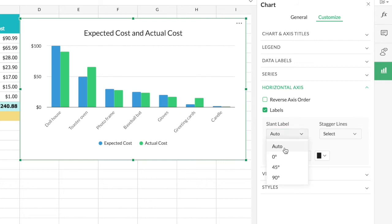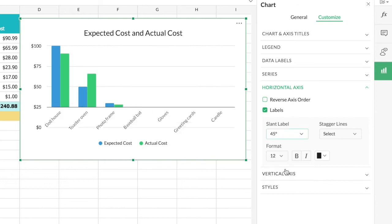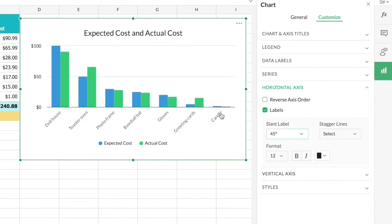You can also see various customization options for the label, including a 'Slant Label' option with three angle choices. I'll click on zero degrees — you can see there's no slanting angle on the labels at all. When I choose 45 degrees, the labels slant, making it easier to view the full label text.